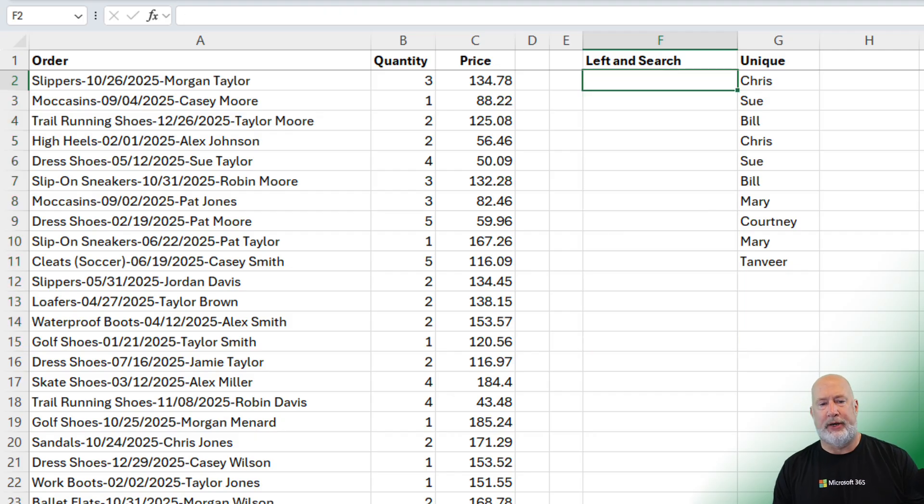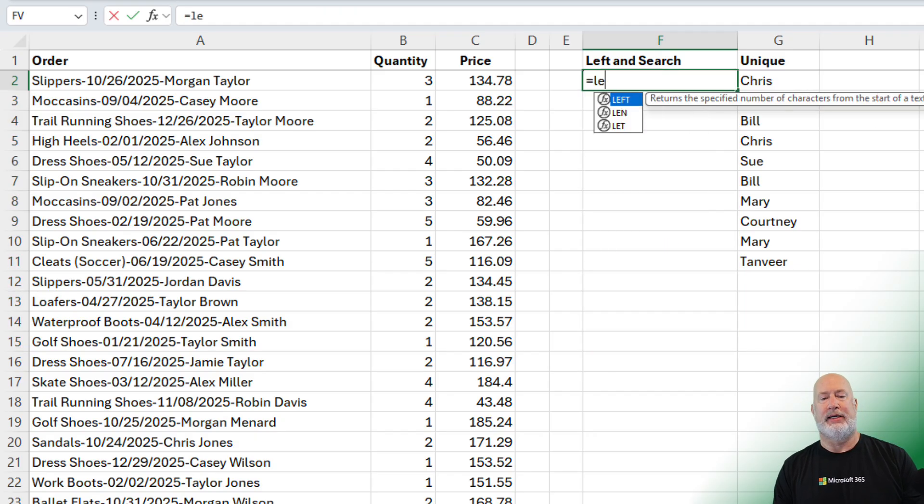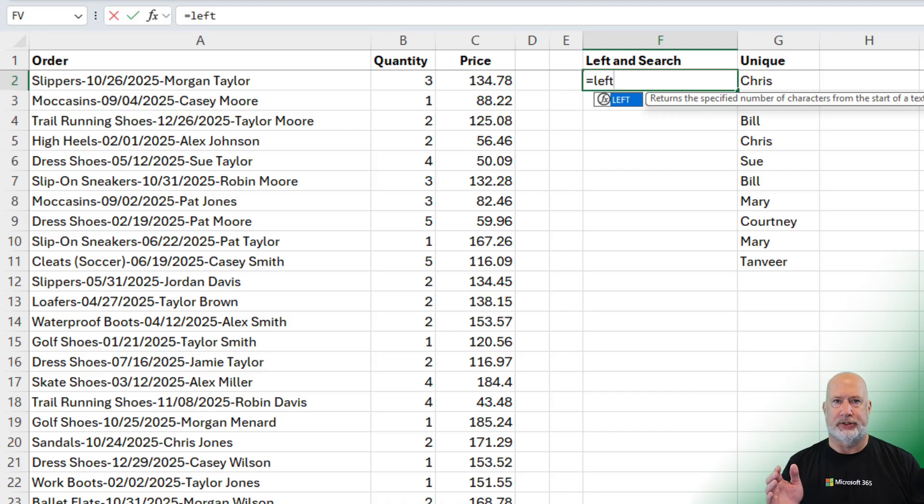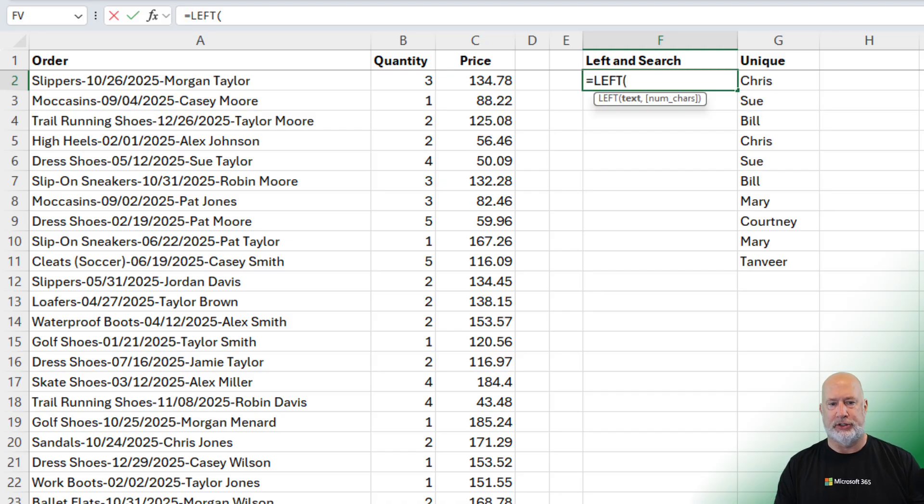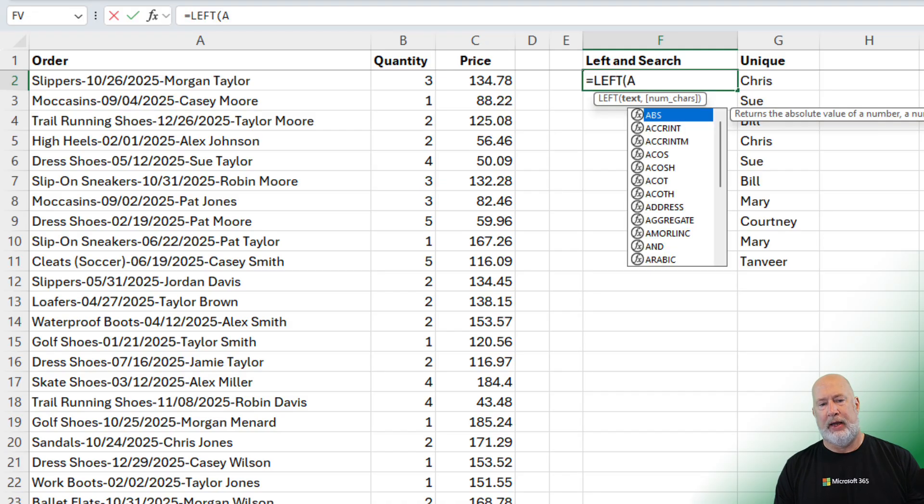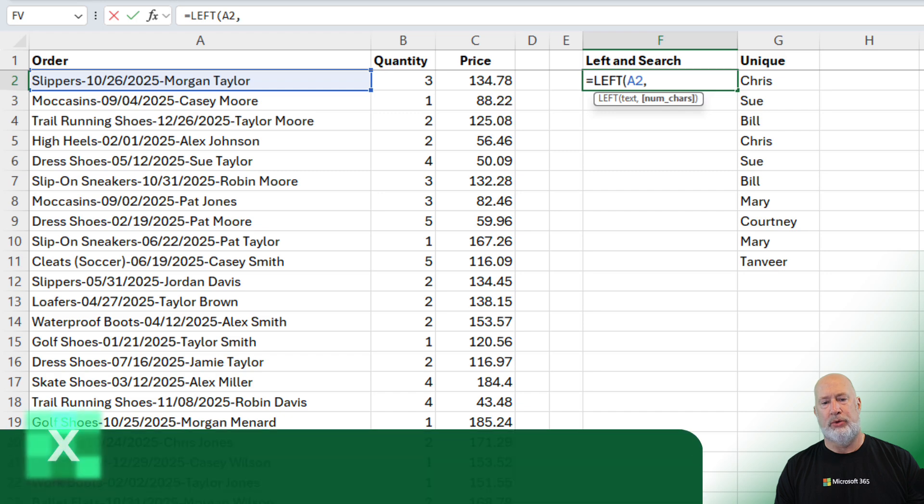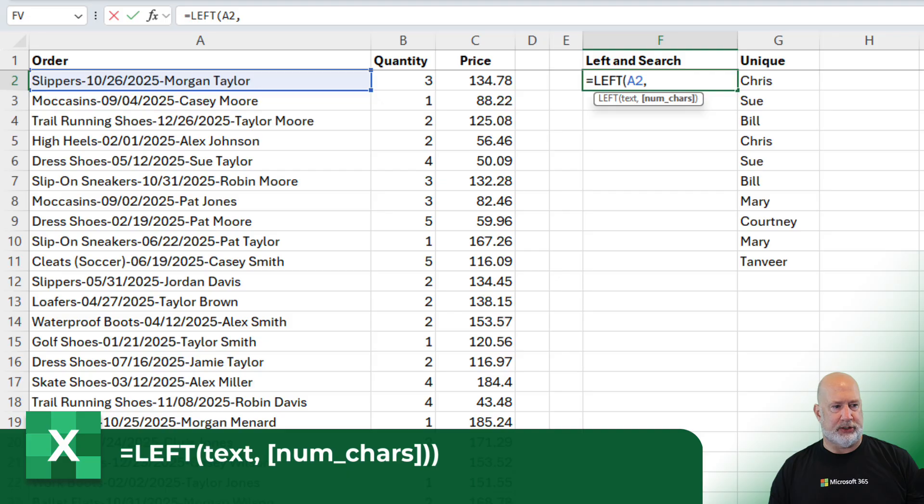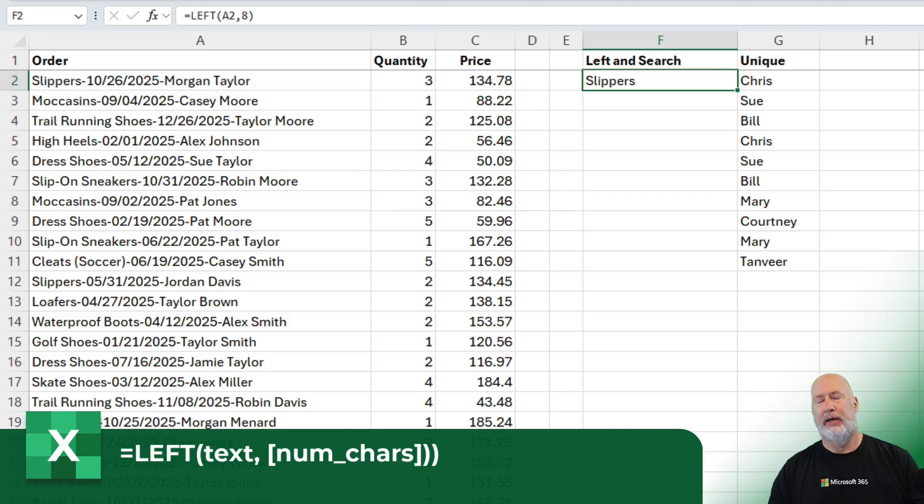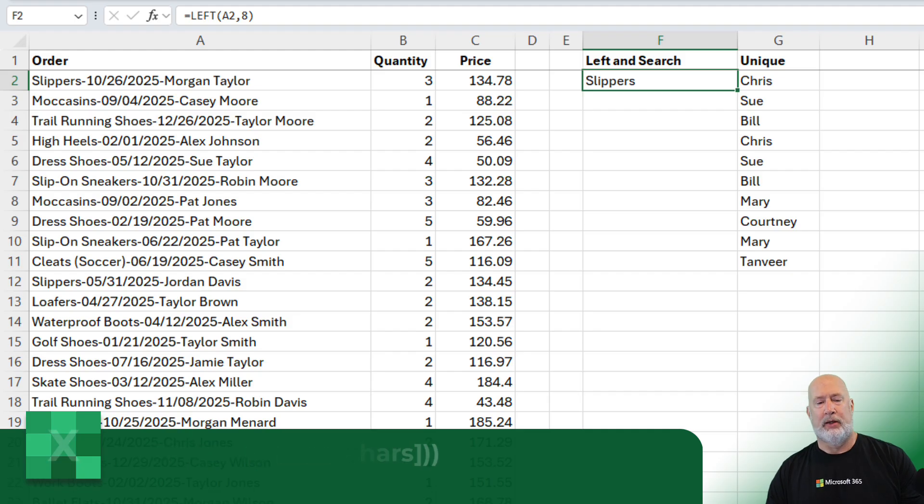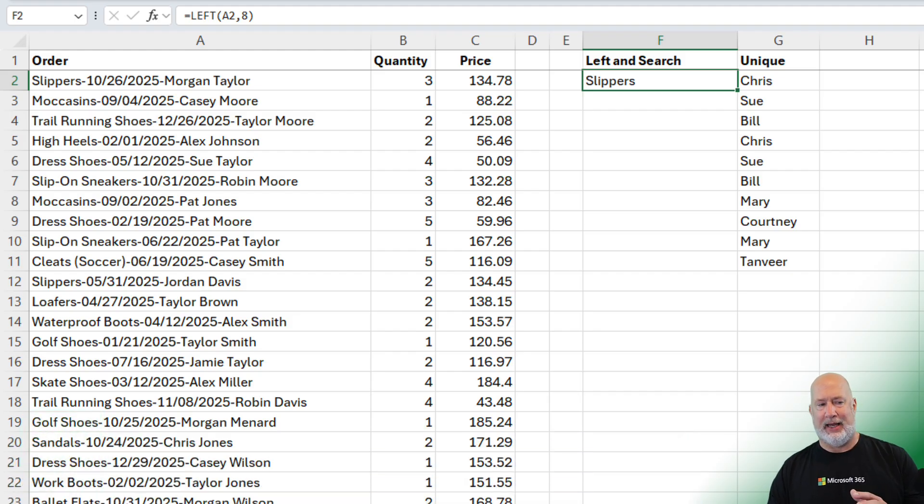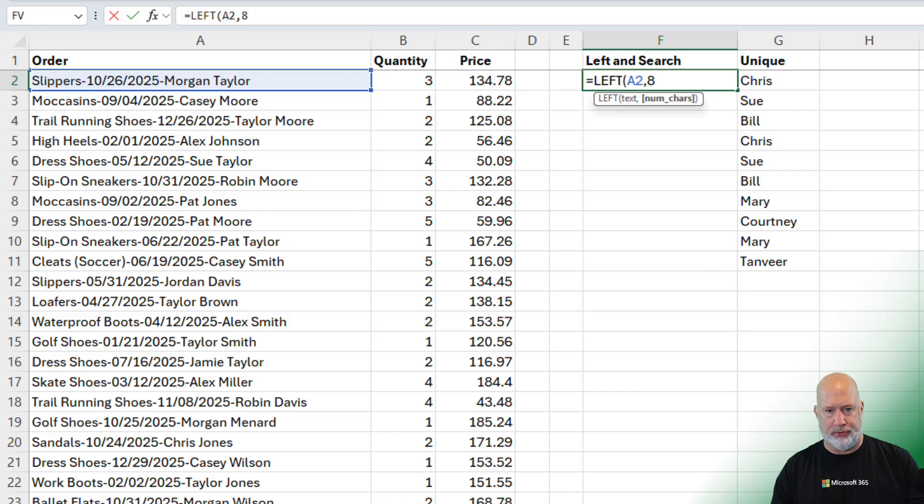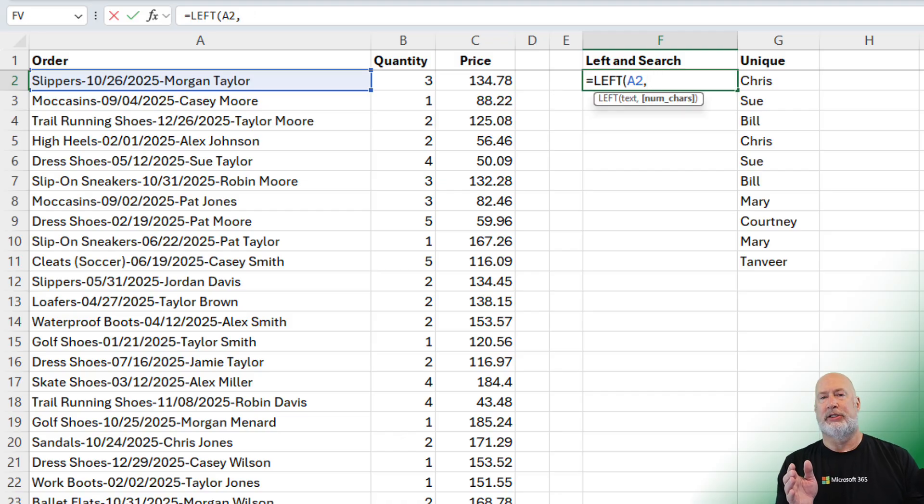So now I thought, let me use the search function. But I got to use the left function too. So left, A2. How many characters, in case you're wondering what this does, the word slippers: 1, 2, 3, 4, 5, 6, 7, 8. If I put the number 8, it would return slippers. But I can't. It's not always 8 for the number of the product. So what I'm going to do, I happen to catch that the date format, October 26, 2025, every date they're using two digits for the month.